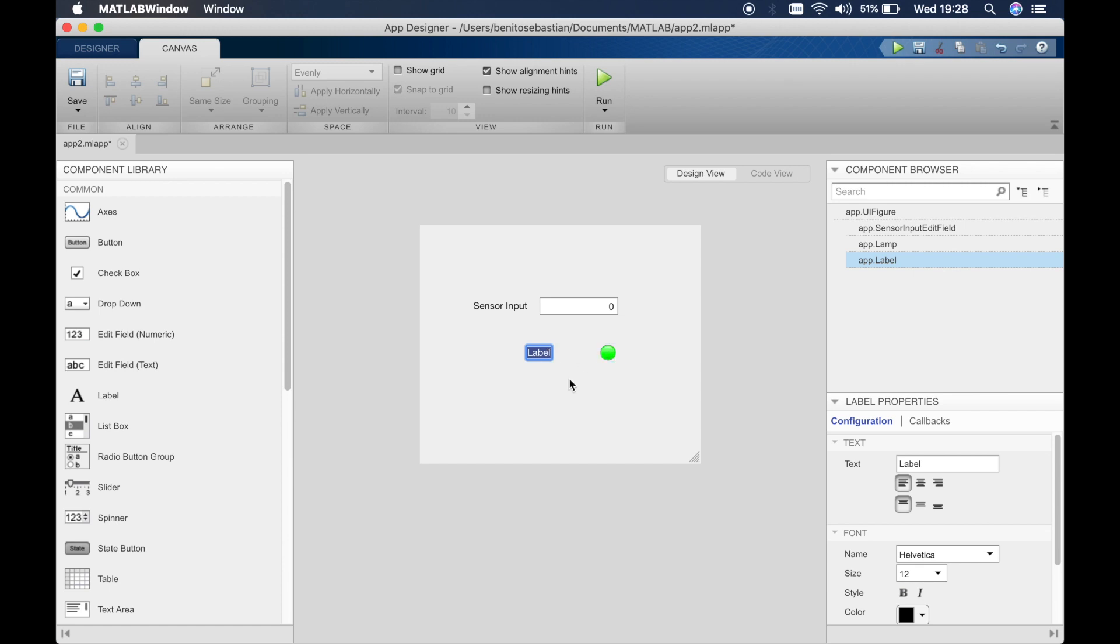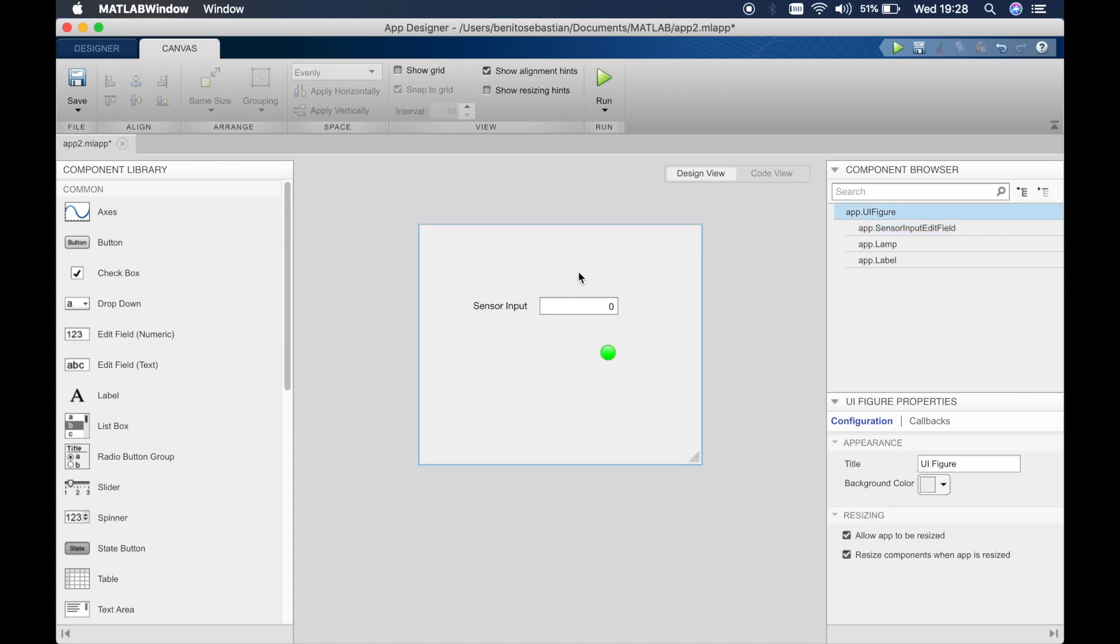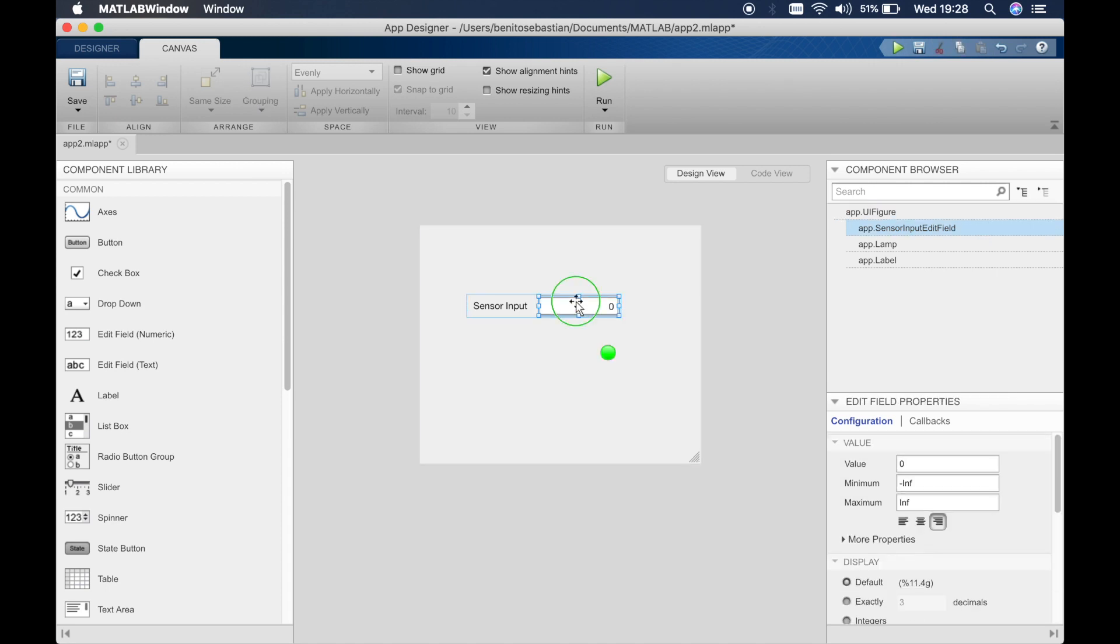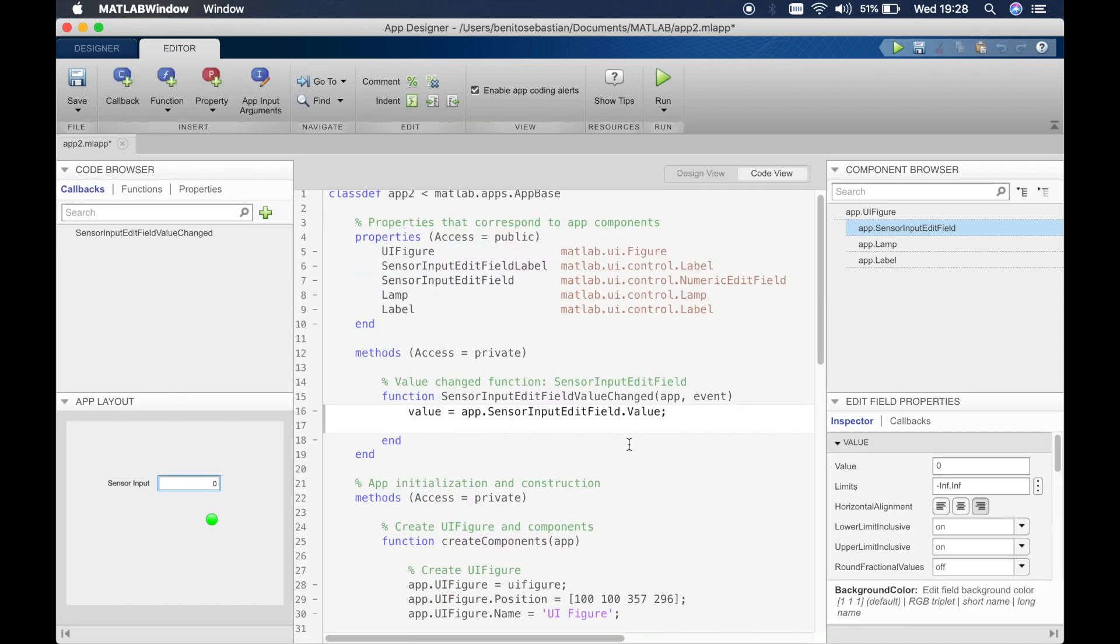So for now we'll just get rid of the text inside it so it's just blank, but it's still there, so don't worry. We'll click on the edit field and then click on callback and then add a callback. So it automatically creates the value as the sensor input edit field dot value. The value inside this is defined as value.